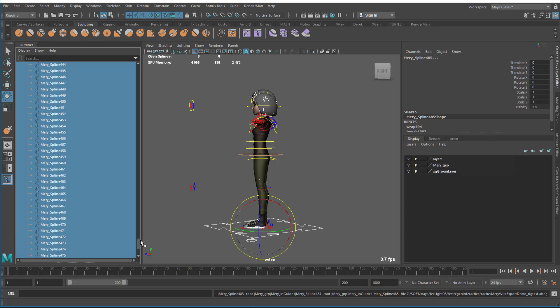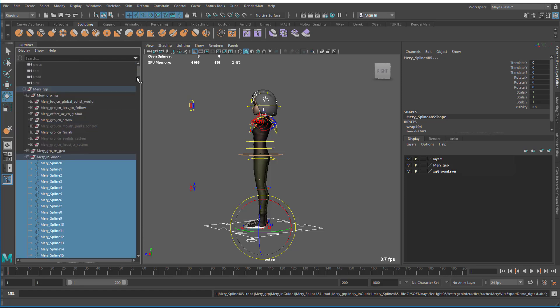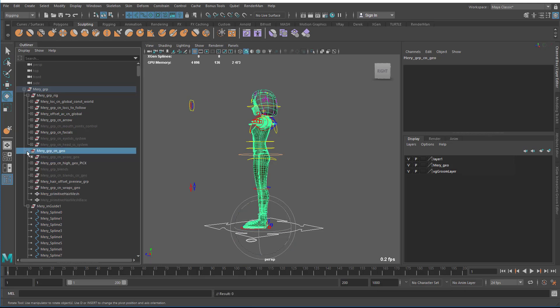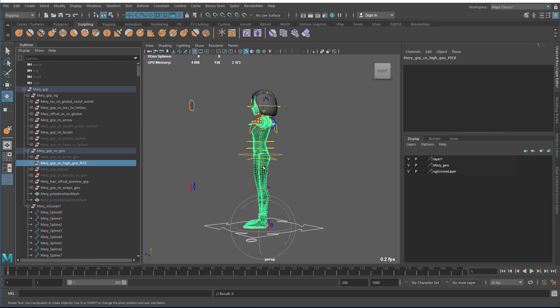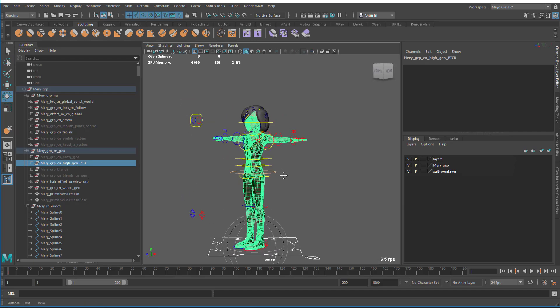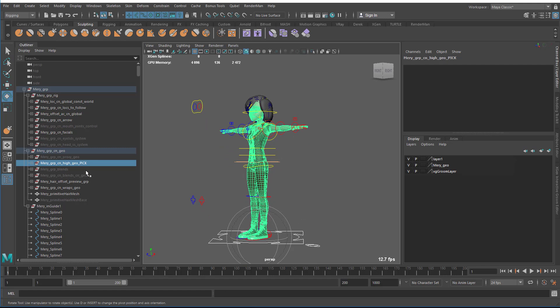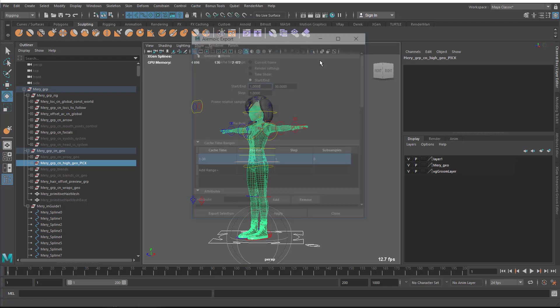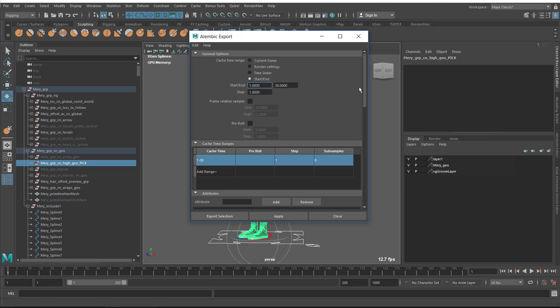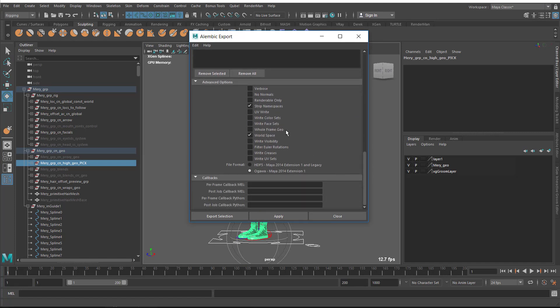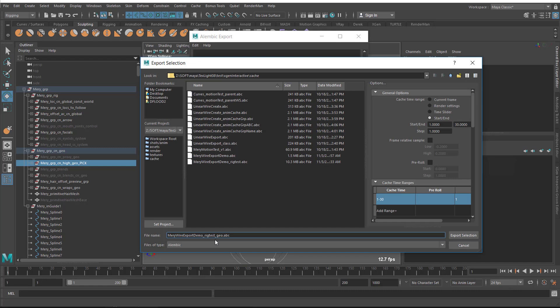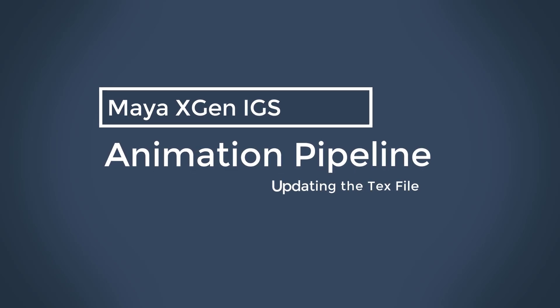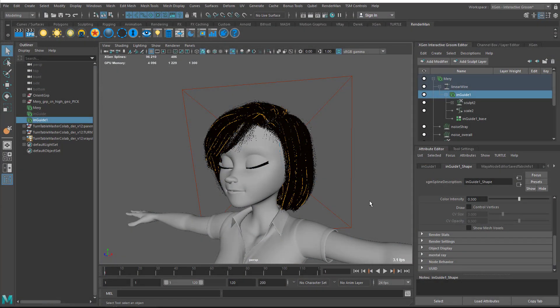I'm going to then also export out her geometry. I come into the pick group for her geometry. Notice that her hair geometry is not part of that. I'm going to export that out with alembic as well. Cache, alembic, export selection to alembic. Same frame range, strip namespaces, I'm going to put UVWrite on. I'll call this Geo just to differentiate it.